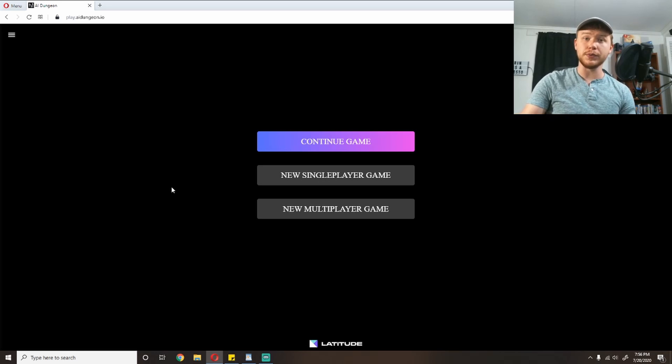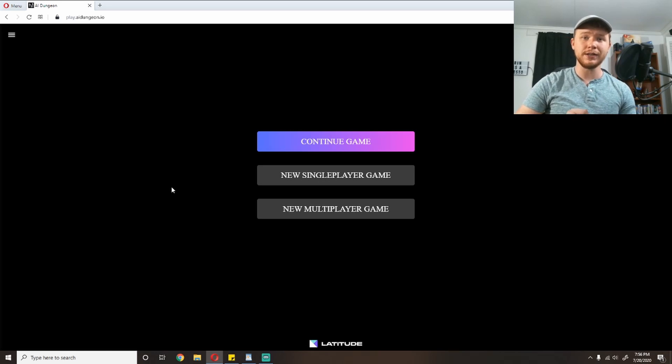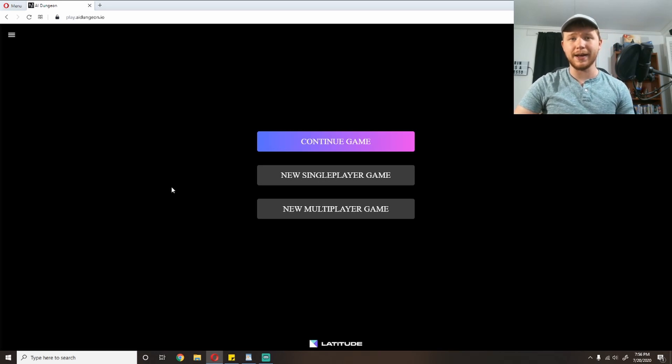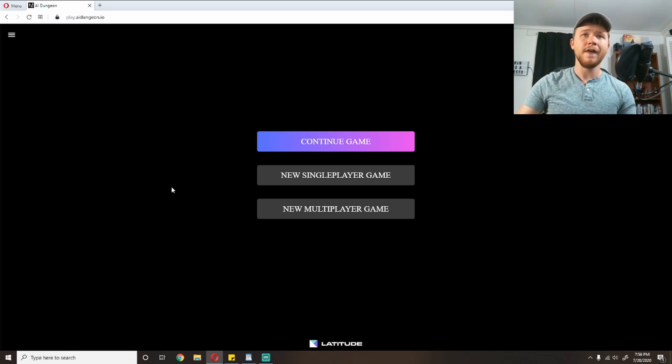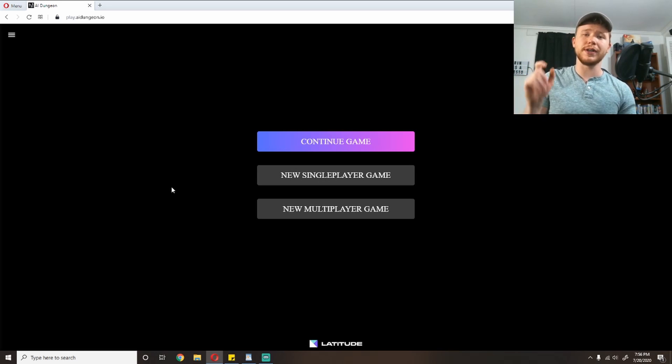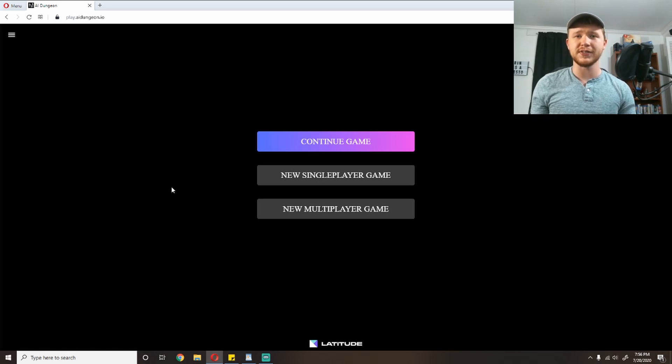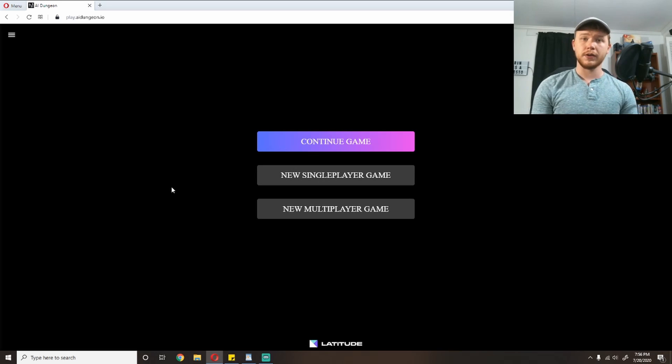For those of you who don't know, AI Dungeon 2 is a free text-based game that uses an AI to try to come up with stories for you. There are some pre-made prompts built in, but you can actually plug in custom prompts to this, and it'll generate stories around those.